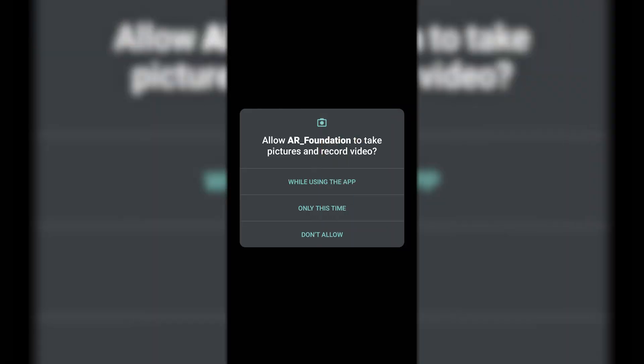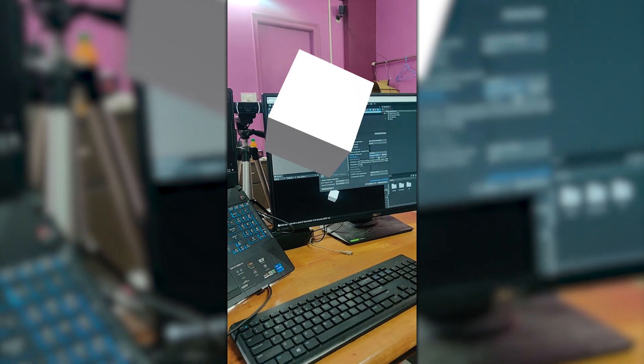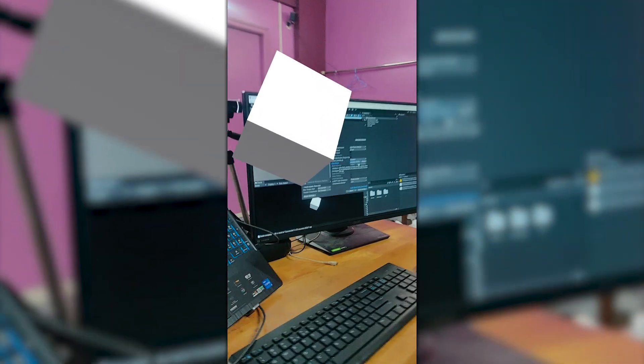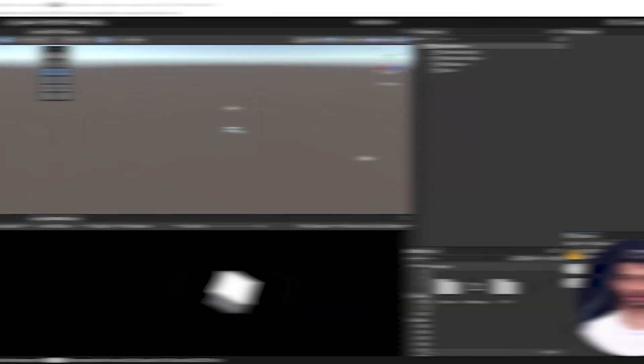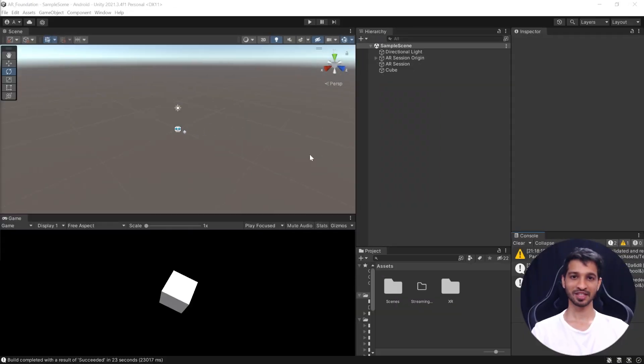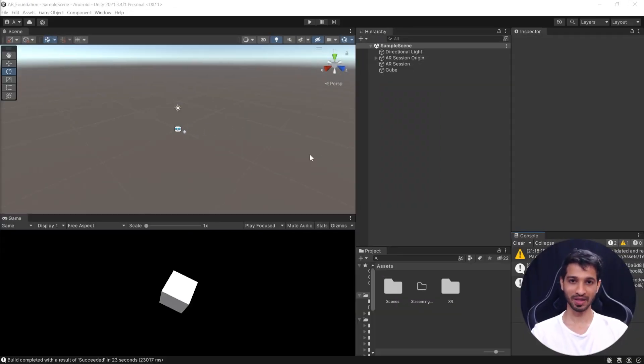Once the application has been successfully built, it's going to open up automatically on your device and for the first time, it's going to ask you for the permission to use your camera. So let us allow the permission and then here you can see that I have my cube floating around and as I move, I can see the different sides of it as well. So with that, we have successfully set up our project and we have tested it out as well.